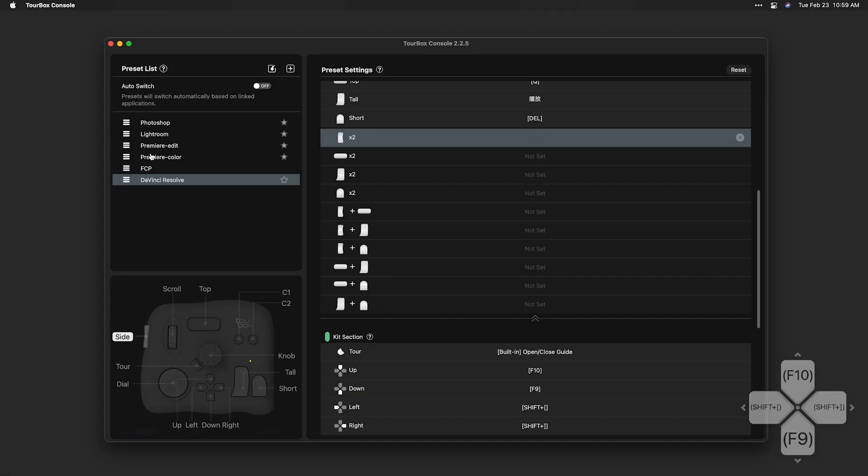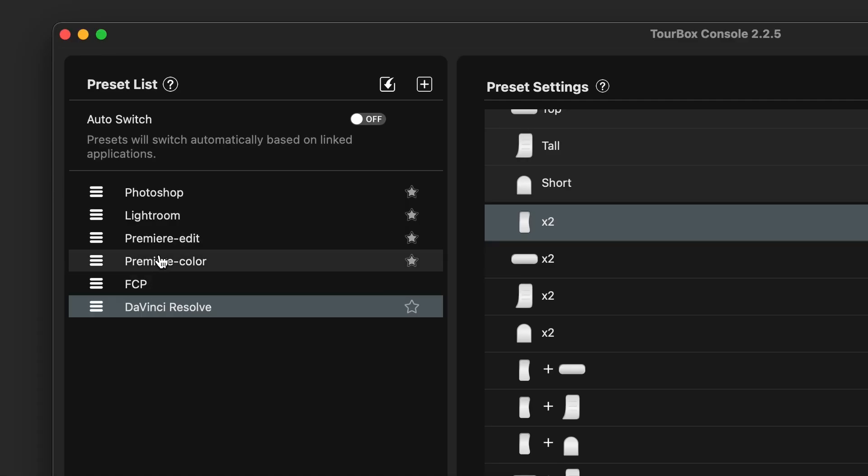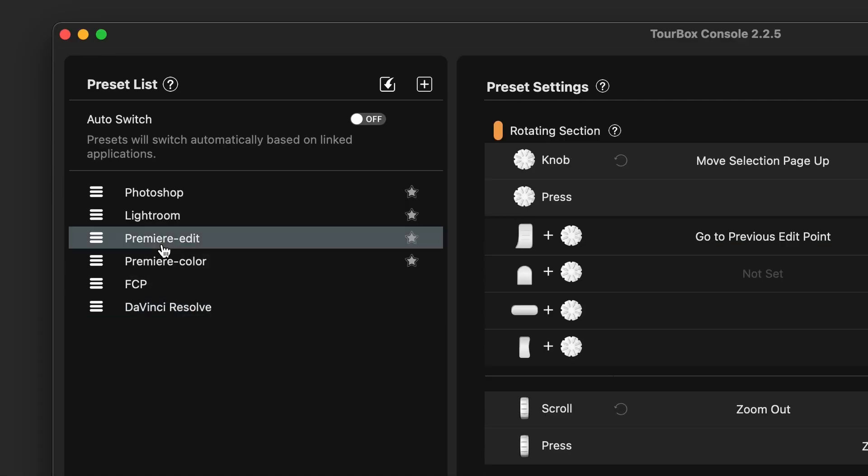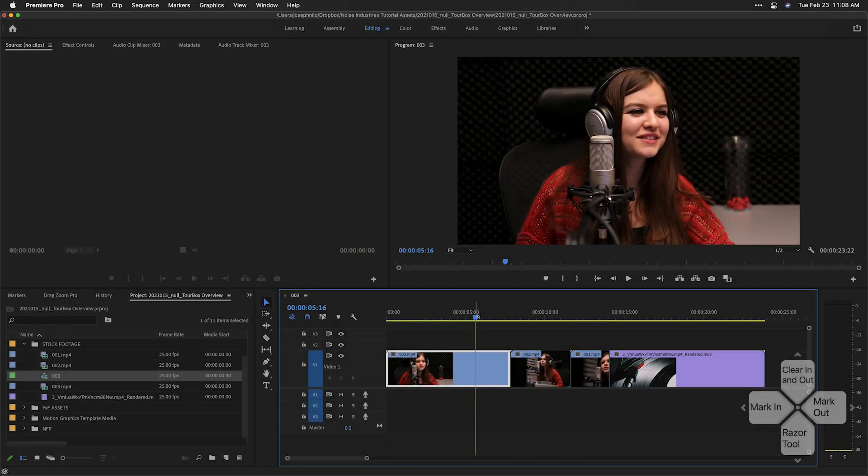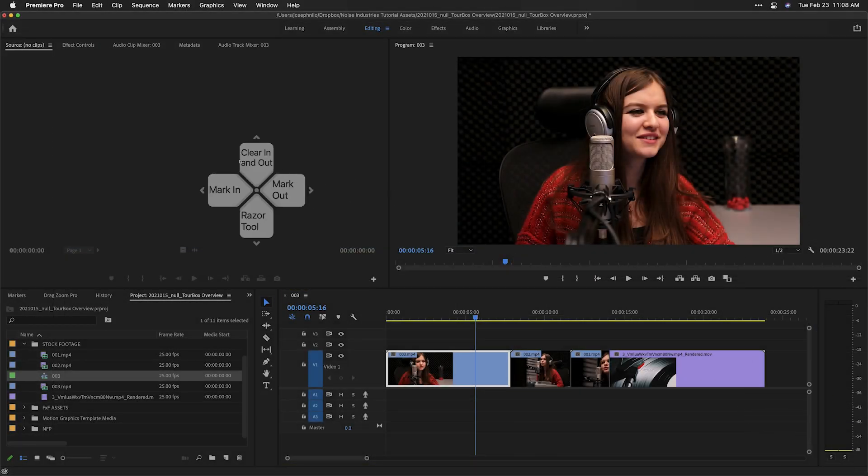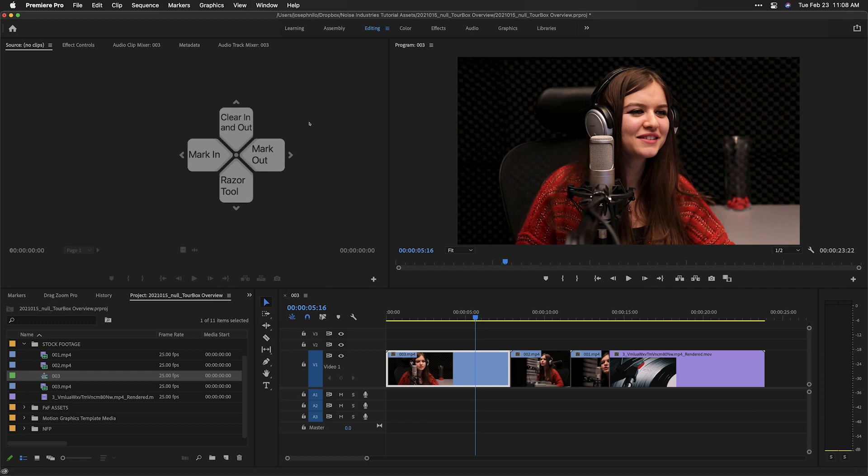I'll do more in-depth videos on how TourBox works in specific applications, but let's take a quick look at Premiere Pro, which came preloaded. You can see the HUD is active. This can be moved around on-screen.